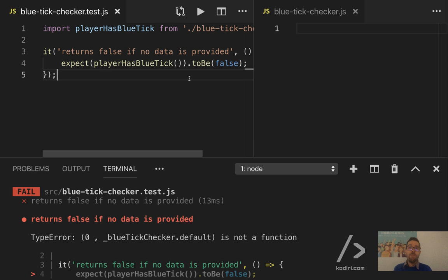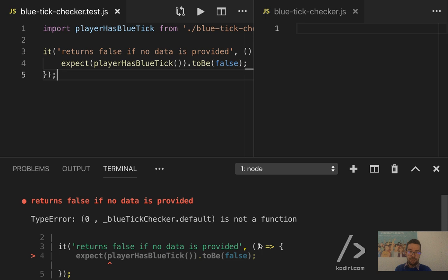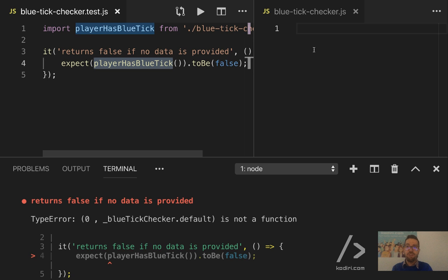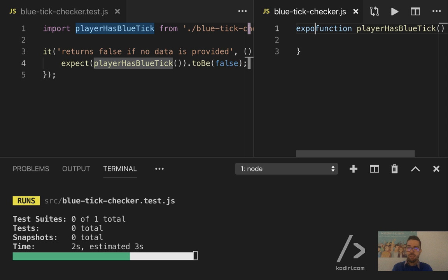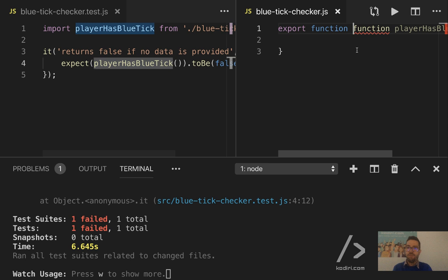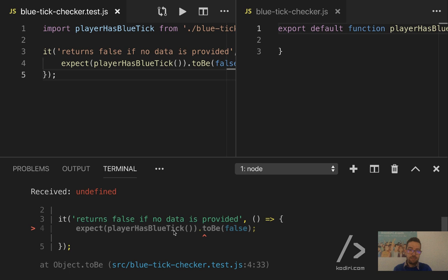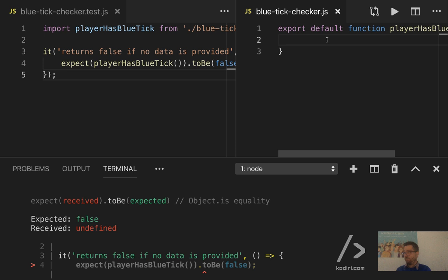If we pay attention to the outcome, the first thing is, blue tick checker is not a function. Which makes sense. On the right hand side, we got nothing. But that's the way we work with TDD. We quickly iterate left to right. So on the right hand side, now we need to create a function. We need to export it. And then, at least now, let's see what happens. Default function try export default. Thank you. Export default function whatever. So now, if we try that, it fails. But now, the error is different. We return undefined, which makes sense. There is nothing on the function. But at least the function exists.